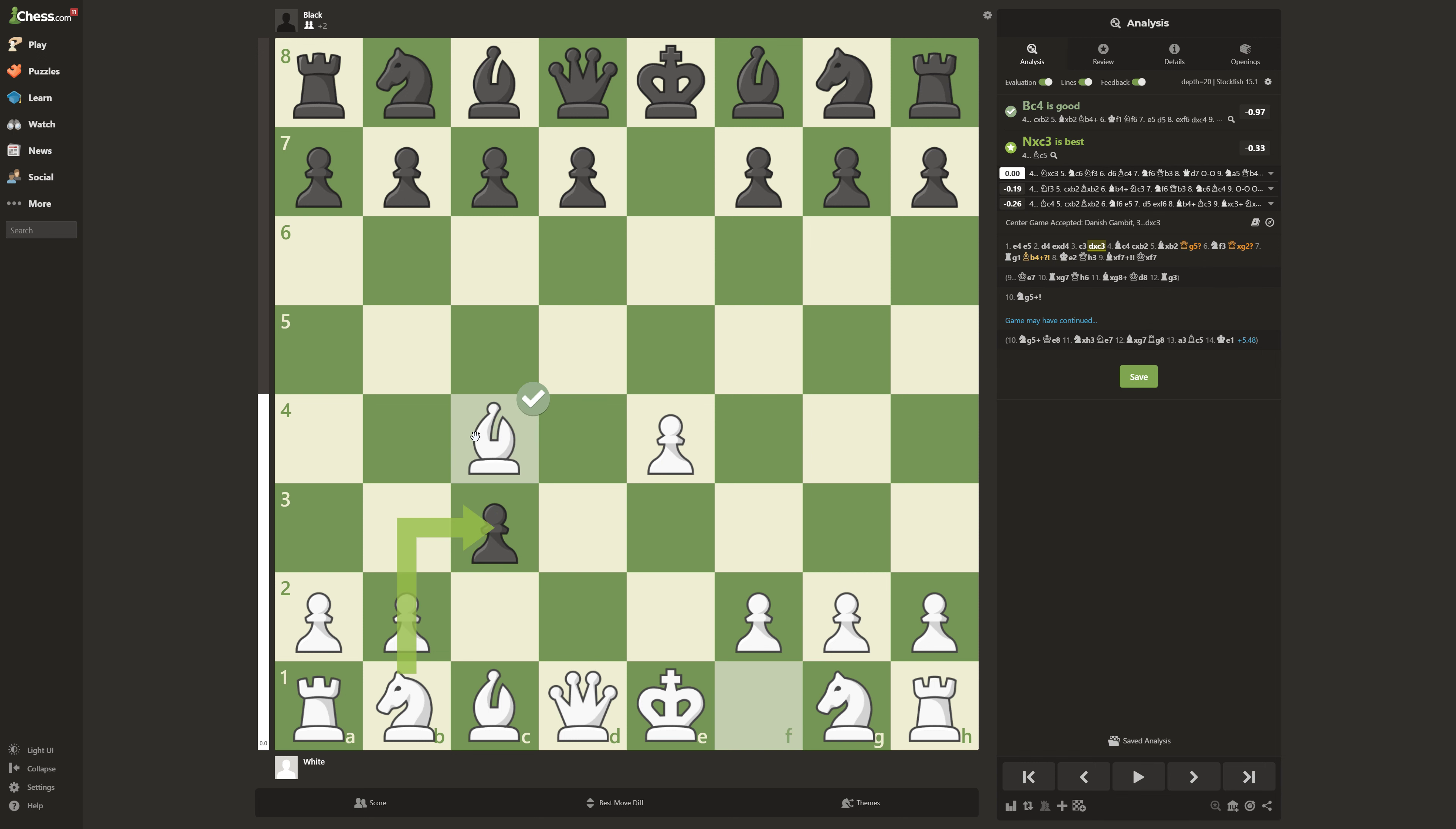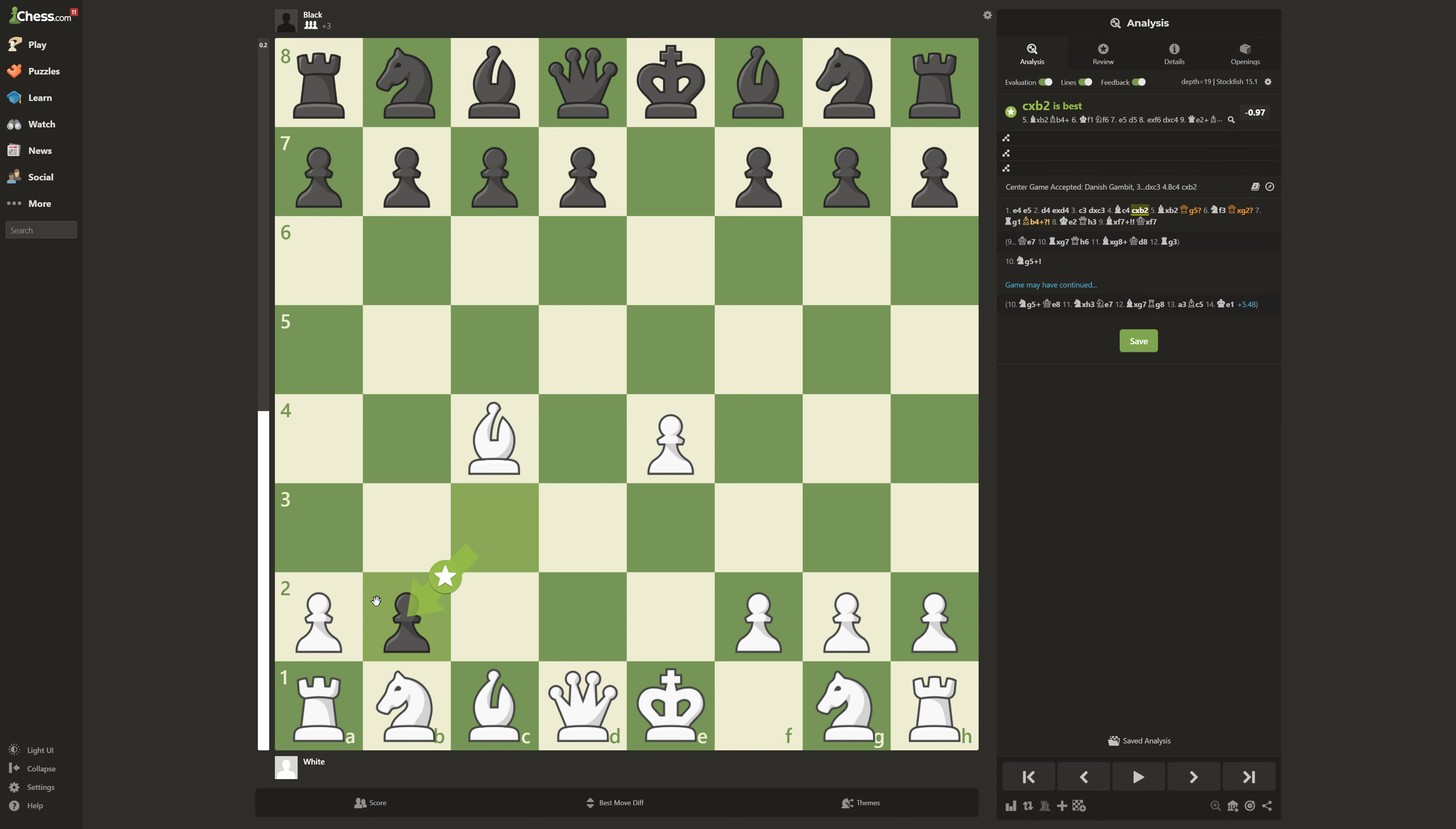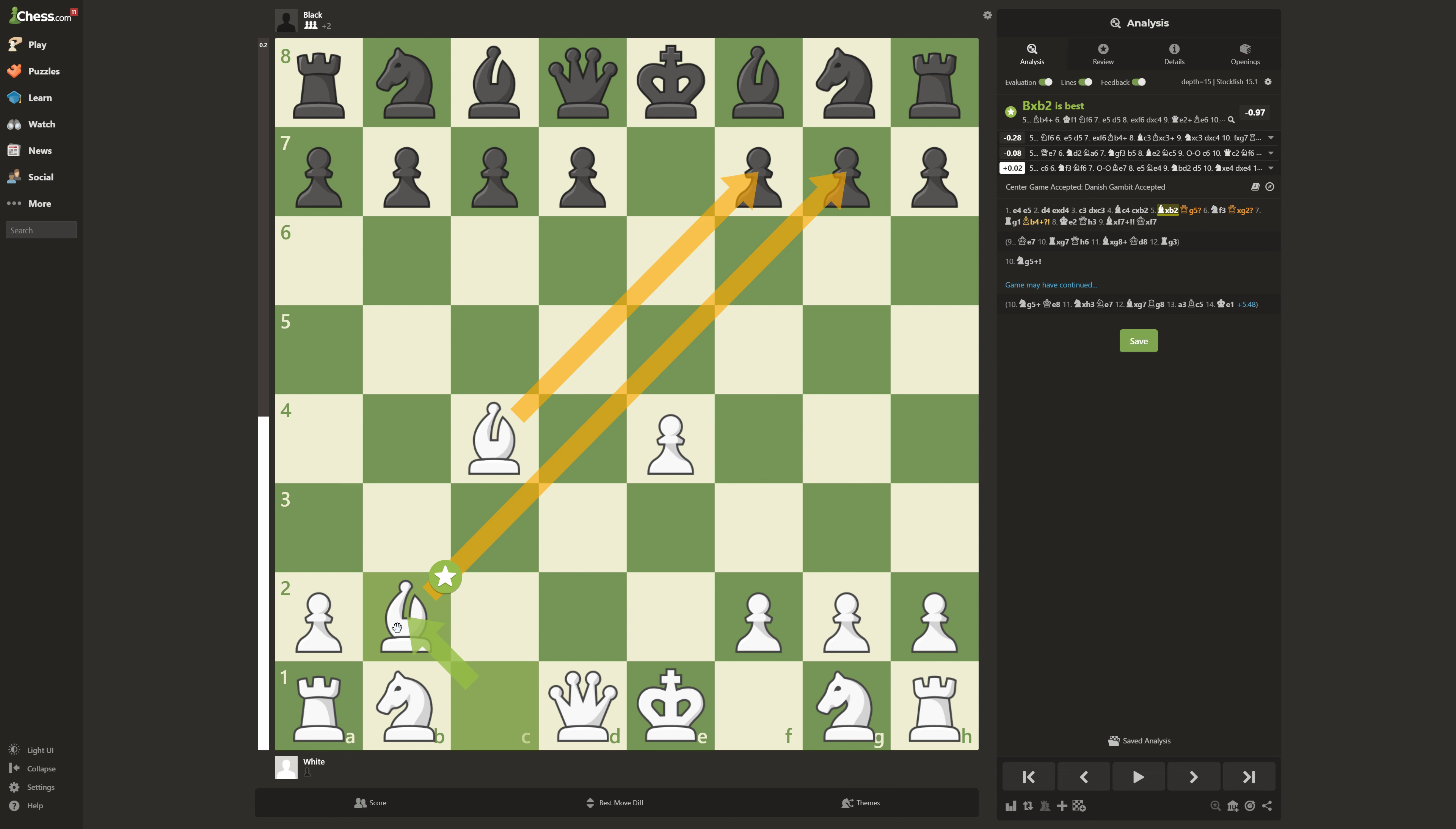And now you move your bishop over here. He thinks, is this guy stupid or what? Three pawns. I got three pawns for the price of one pawn. But you take back.